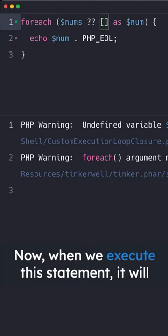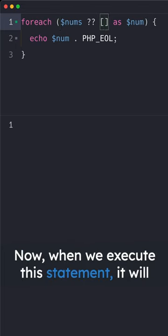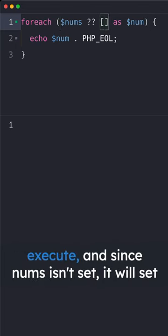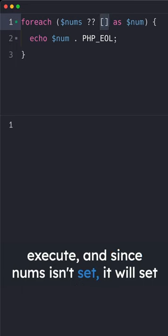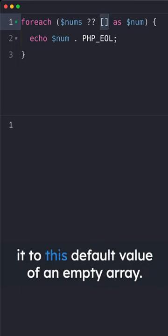Now when we execute this statement, it will execute and since nums isn't set, it will set it to this default value of an empty array.